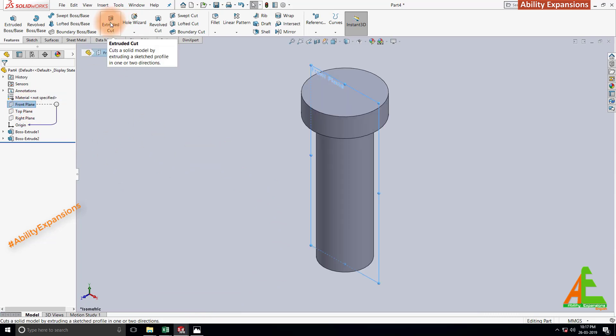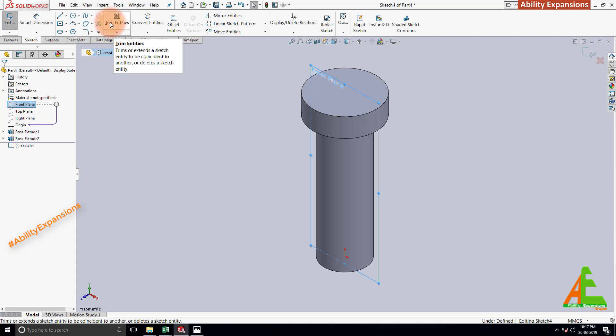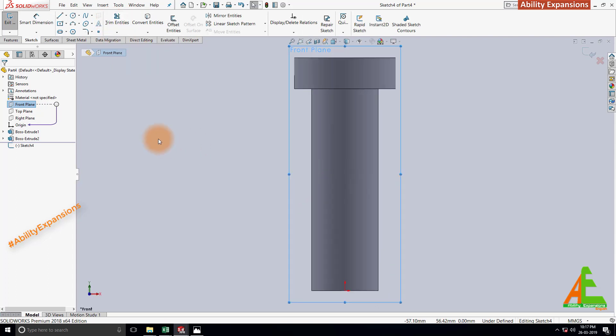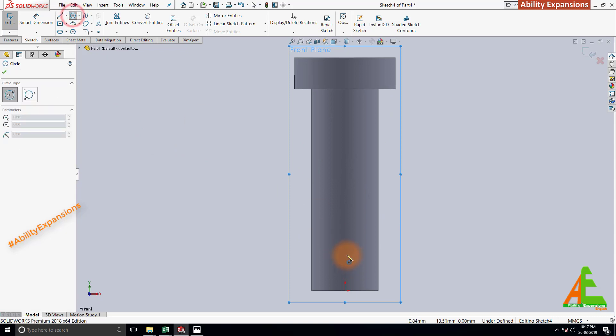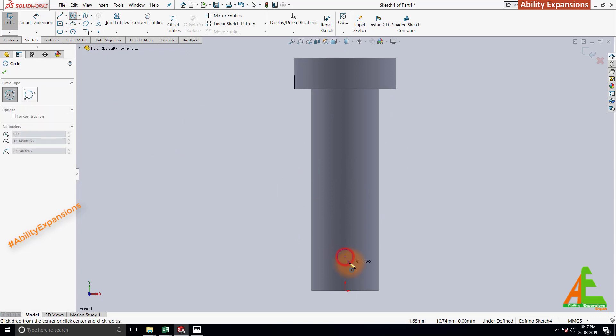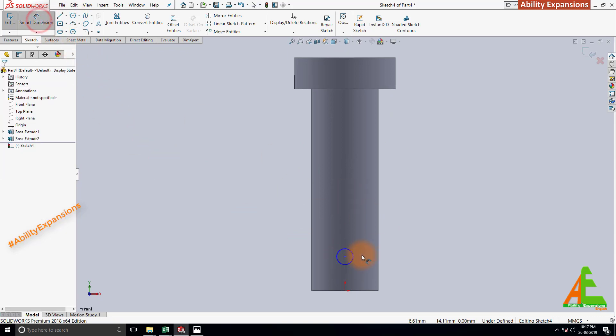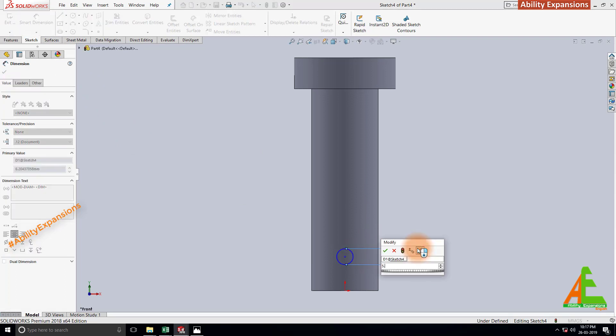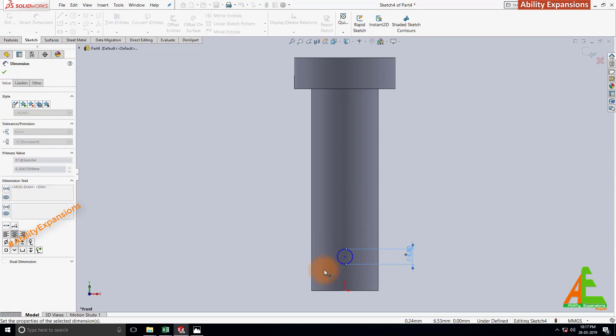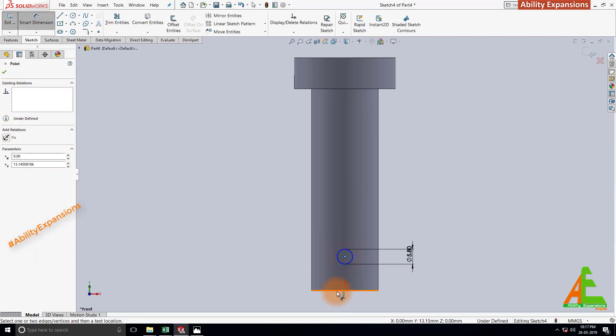Then start extrude command. Press Ctrl 8 to make normal to sketch. Click on circle command. Draw one here. Define dimensions as diameter 5.8. Select center to bottom face is 8.